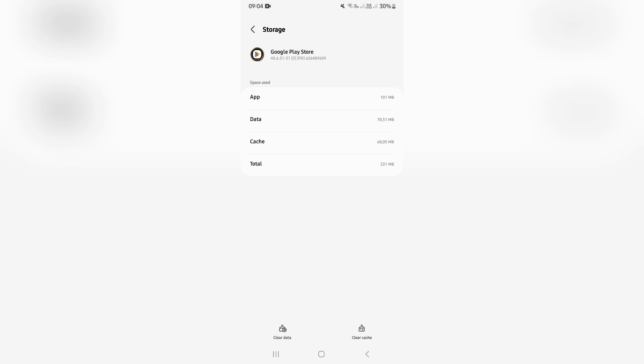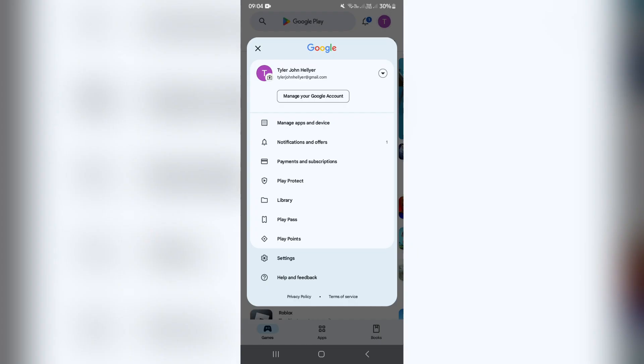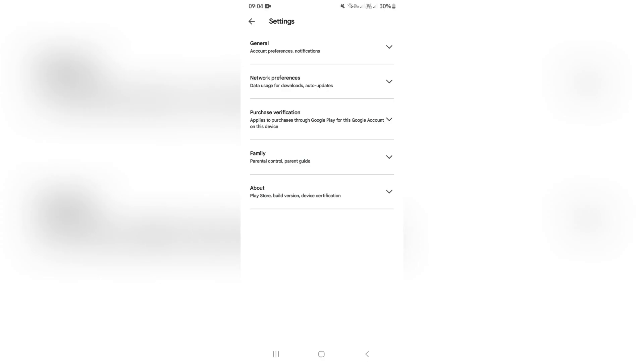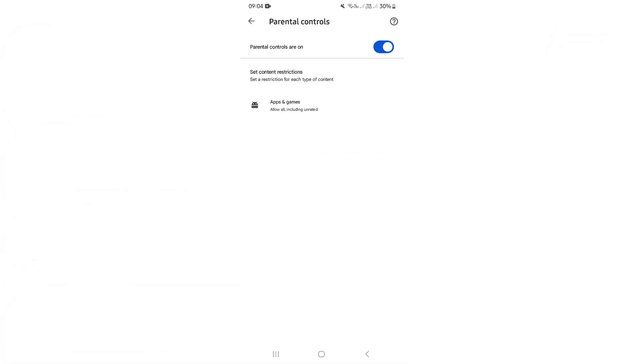Once you've done this, you can jump back into your Play Store, go back into settings, family, parental controls, and you'll see this will now have been turned off.